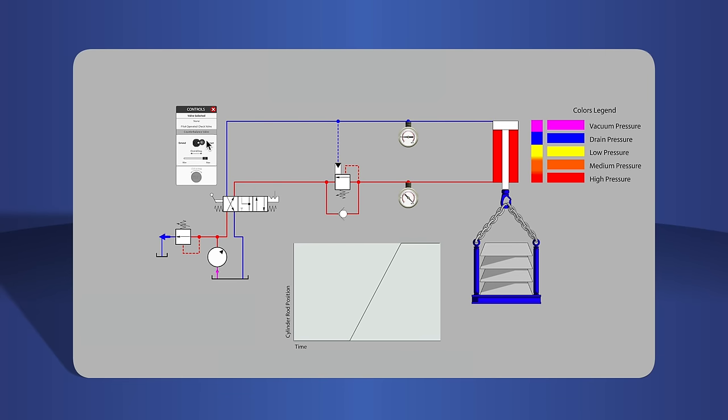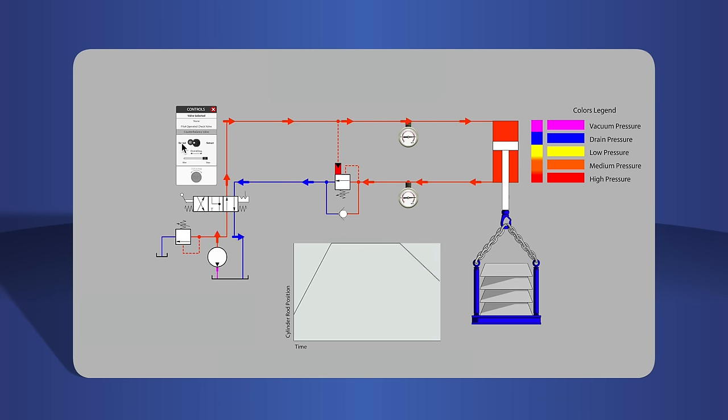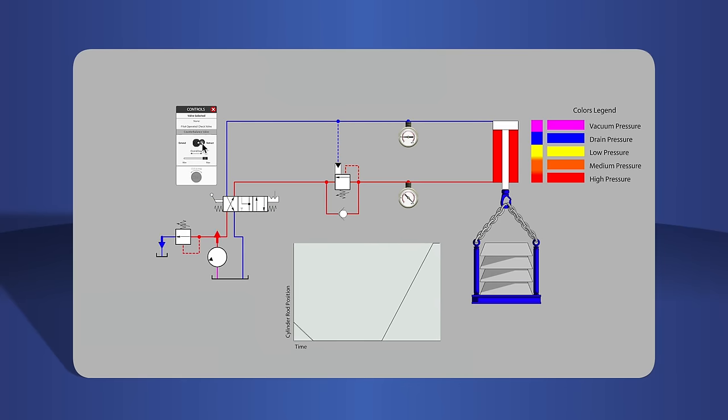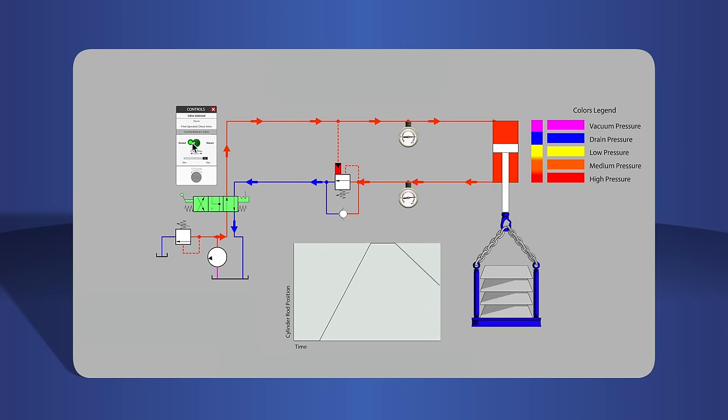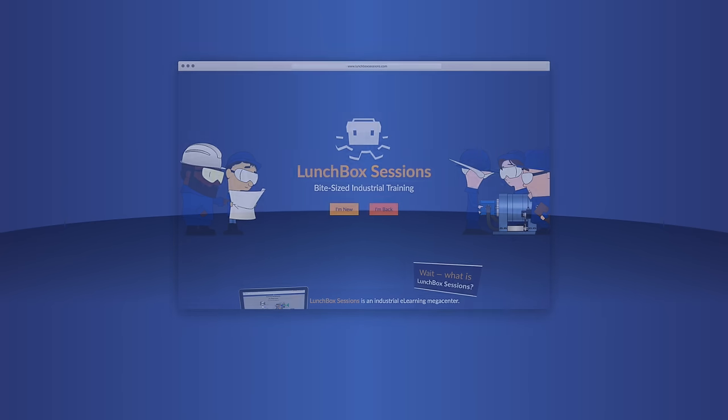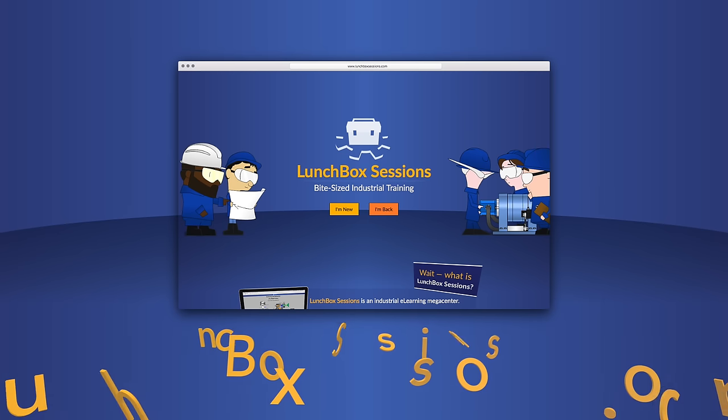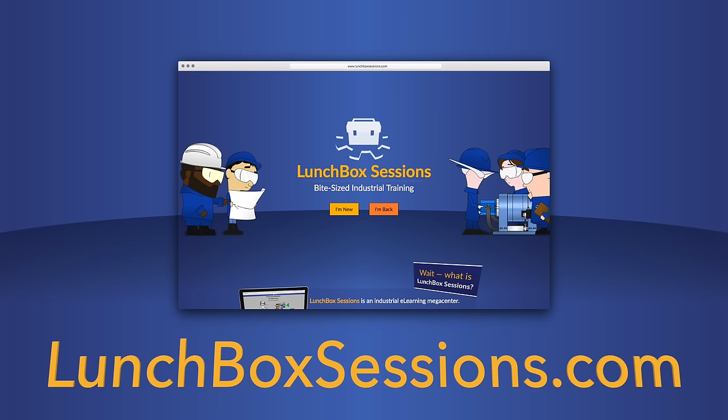We have hundreds of interactive resources like this live schematic so you can try out your wild ideas without blowing anything up. Get started at lunchboxsessions.com.